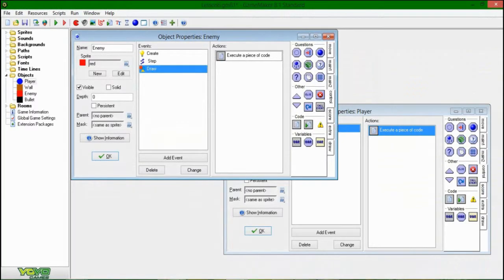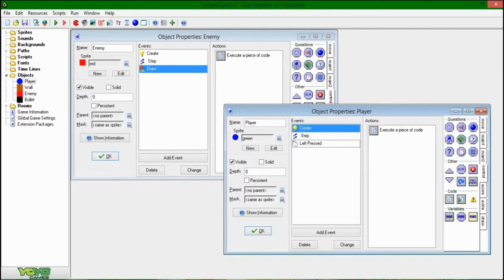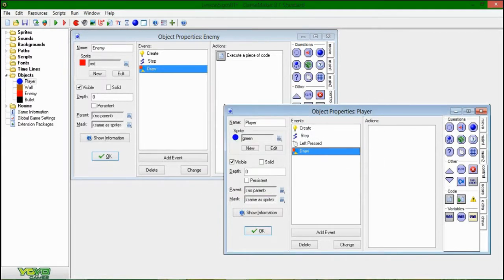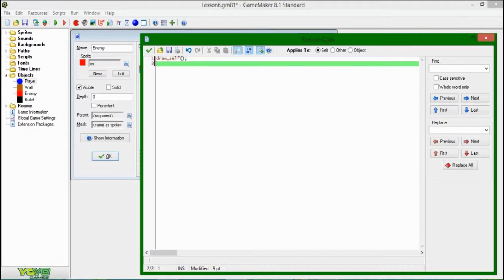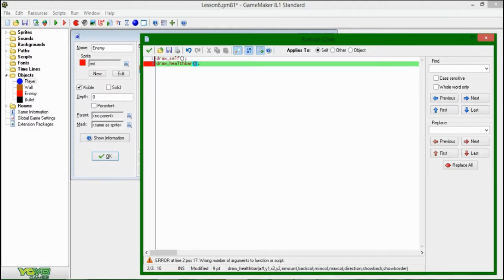So now to do that for the player, except I think the player is something a little special — you don't really want it to look like that for the player. So here, we're going to draw_self first off — that's always the first thing that you should write if you ever put something in the draw event, assuming the object has a sprite. Anyhow, we're going to draw a health bar here. GameMaker has this lovely built-in function called draw_health_bar, and this is another thing you could implement yourself with drawing rectangles, but there's nothing wrong with using GameMaker's built-in one.